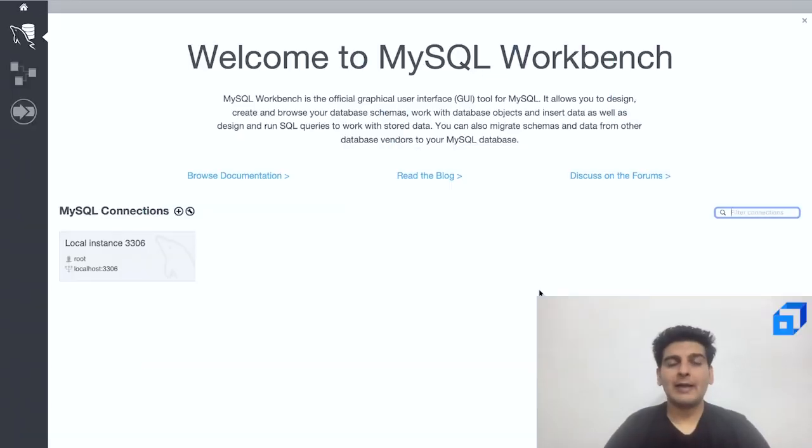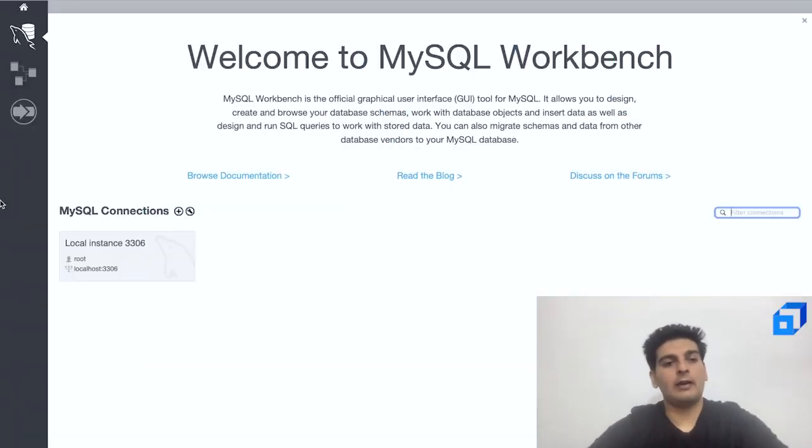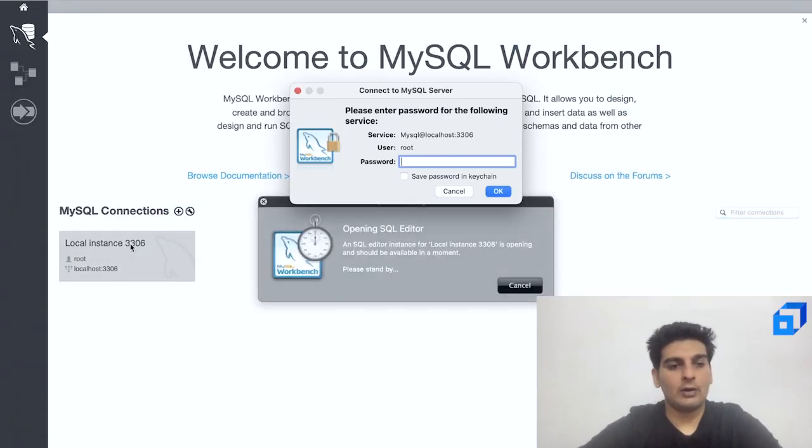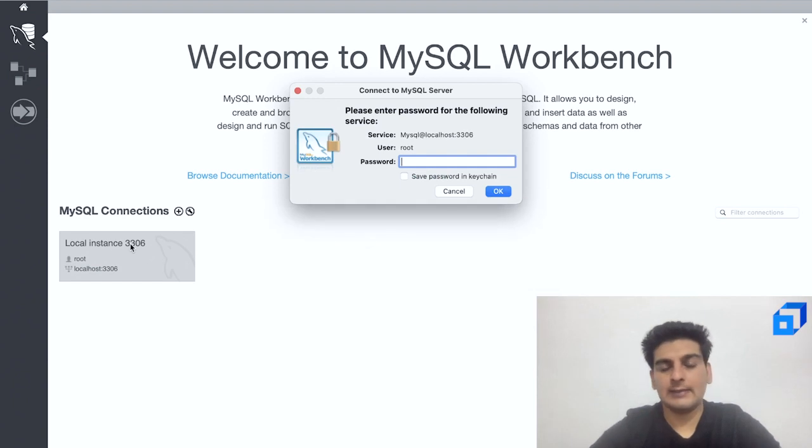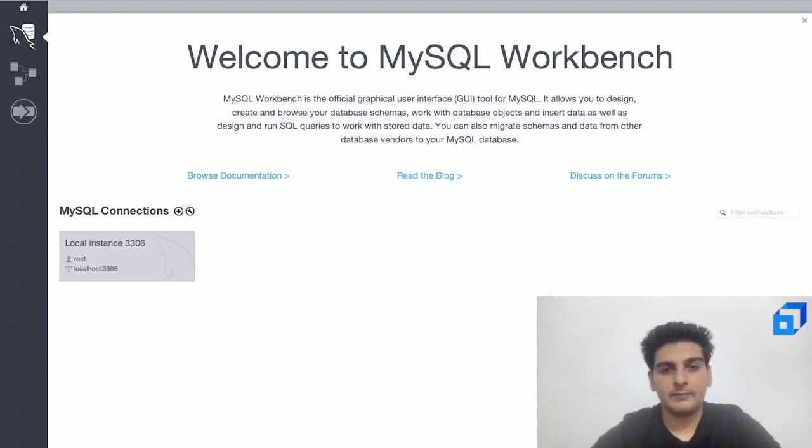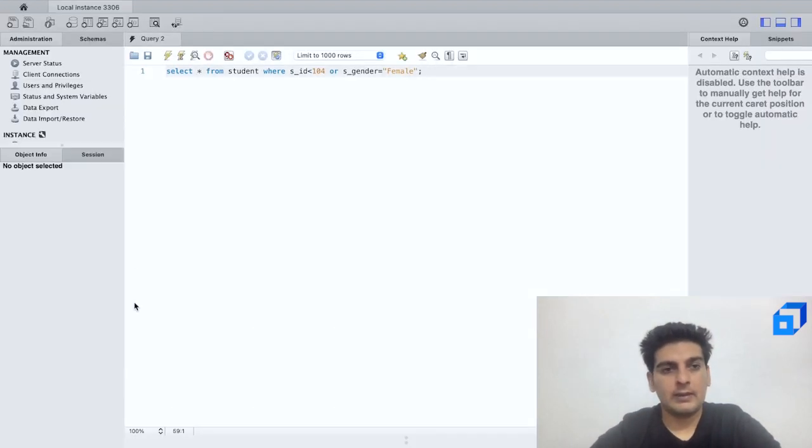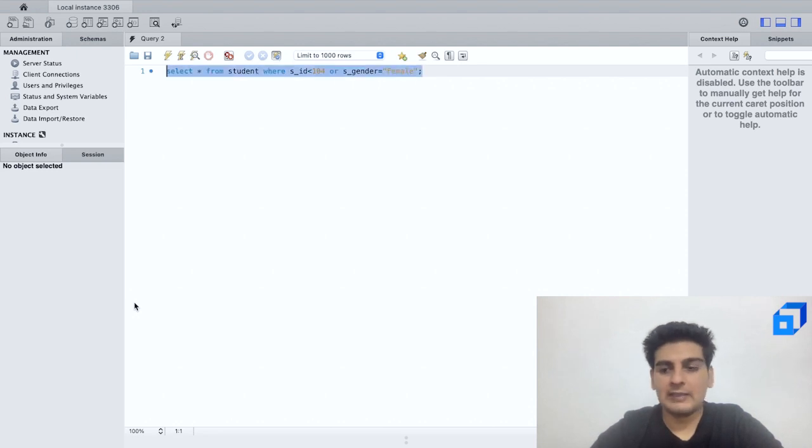So I've opened up MySQL Workbench over here. Again I will click on local instance and let me go ahead and give in the password. And we have our MySQL Workbench right over here.